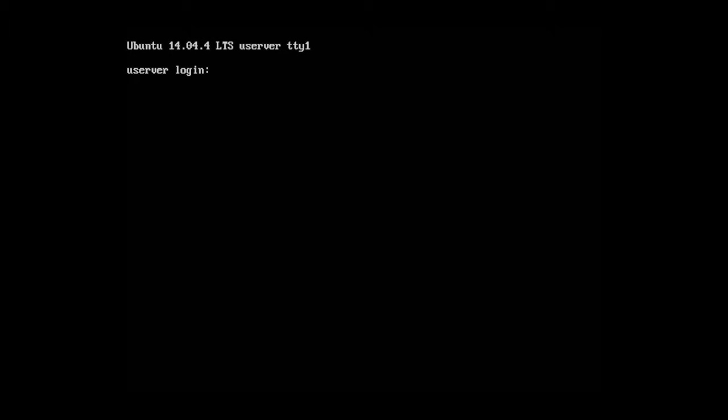Alright, in this lecture we're going to learn how to create and delete files and folders.